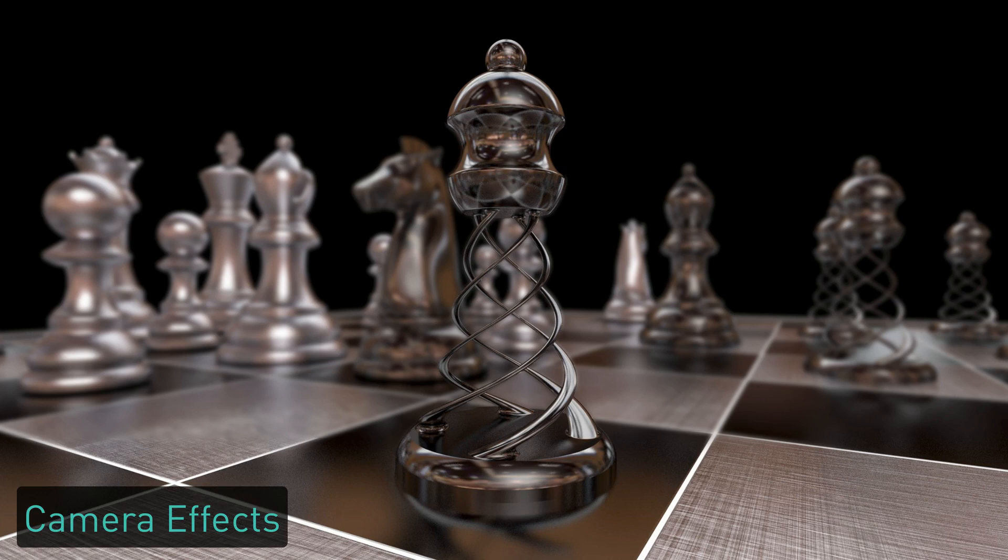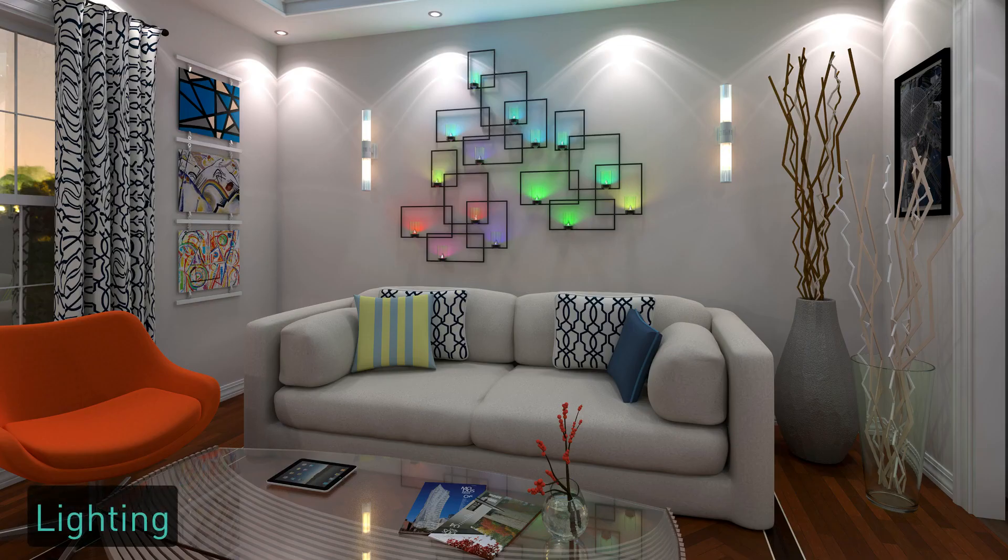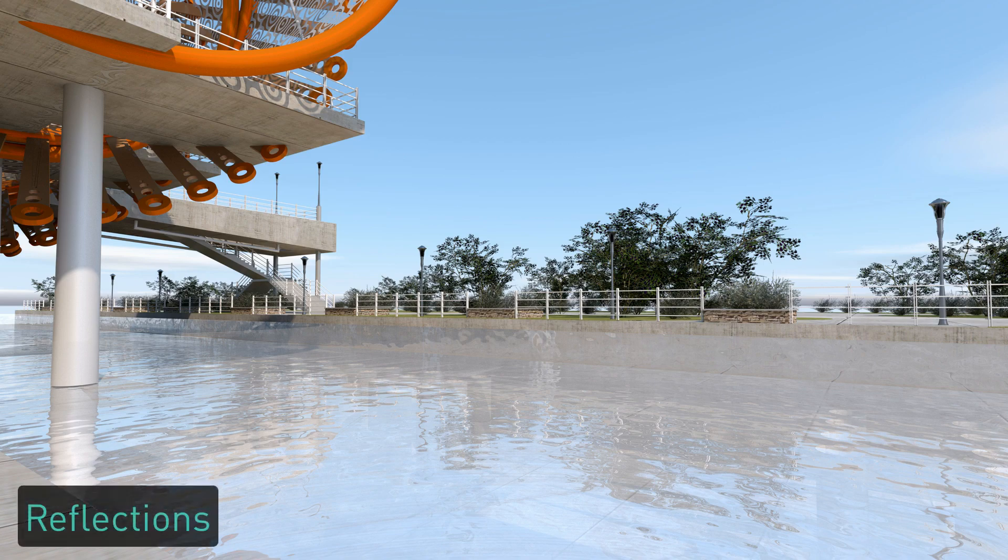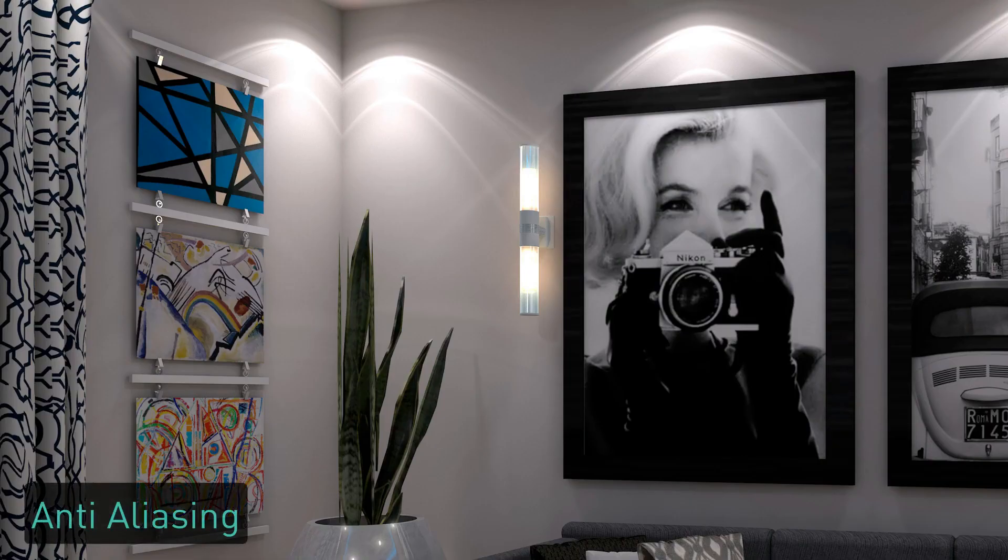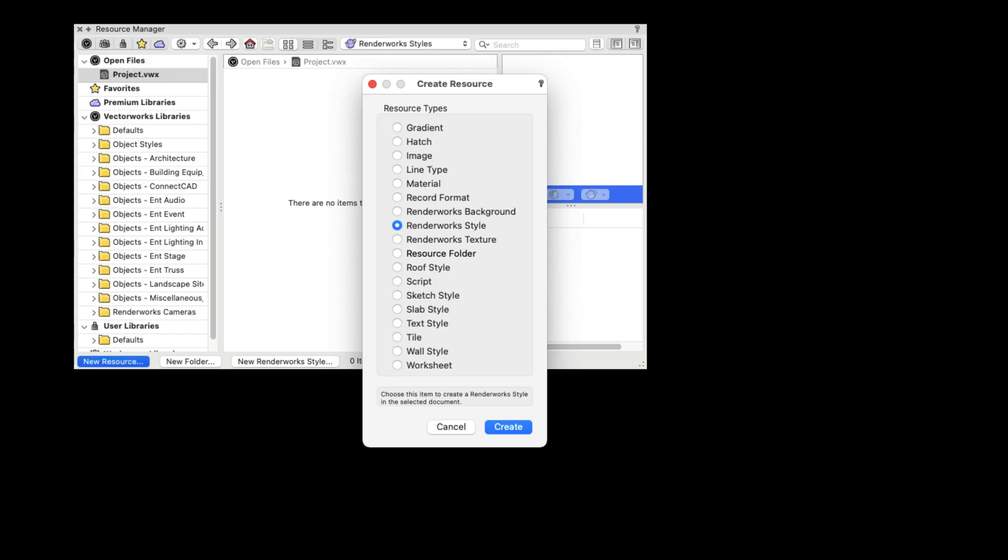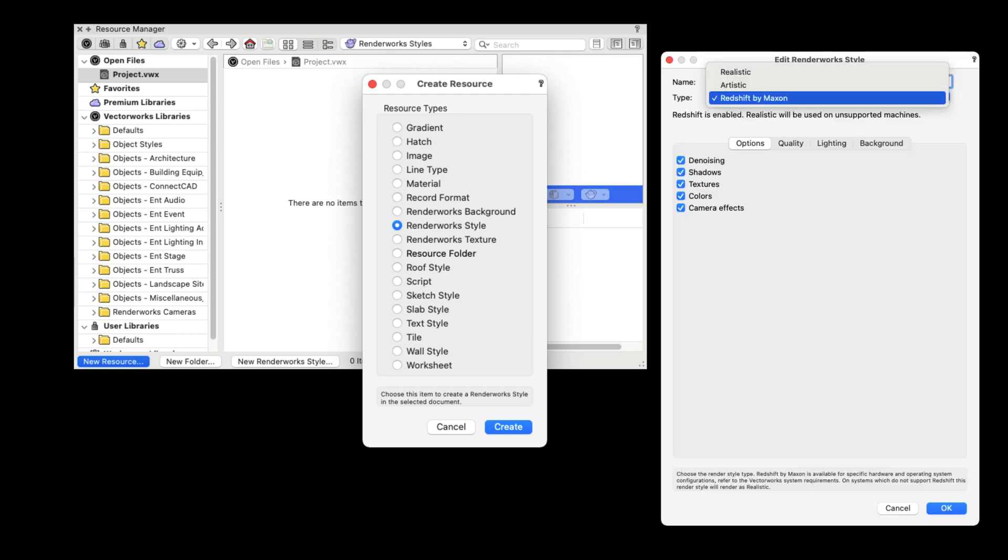Use Redshift render styles to improve render performance for scenes with camera effects, lighting, reflections, and anti-aliasing. You can choose to create a Redshift by Maxon or a Renderworks style in the Renderworks style dialog by selecting the appropriate option.